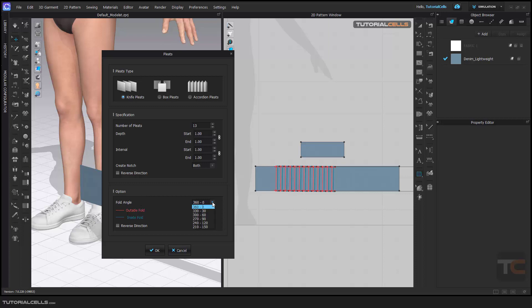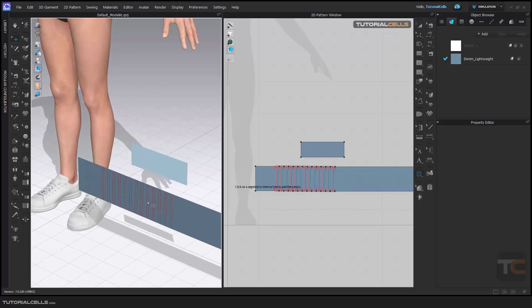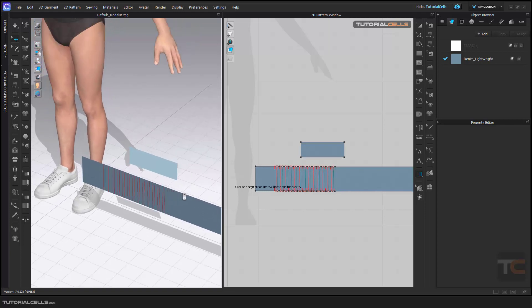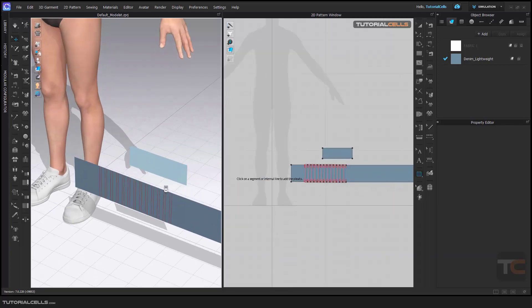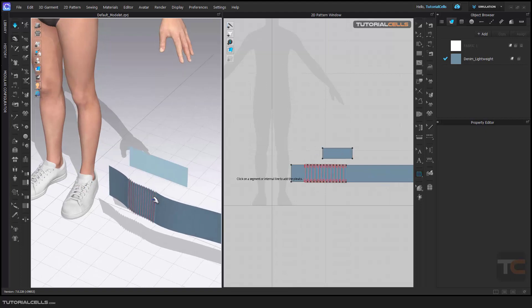And this is the angle that you want. Any angle that you want you can create, but 0 to 360 is nice. Click okay, and as you can see the pleats will be created in this part and our pattern will go longer. Simulate.